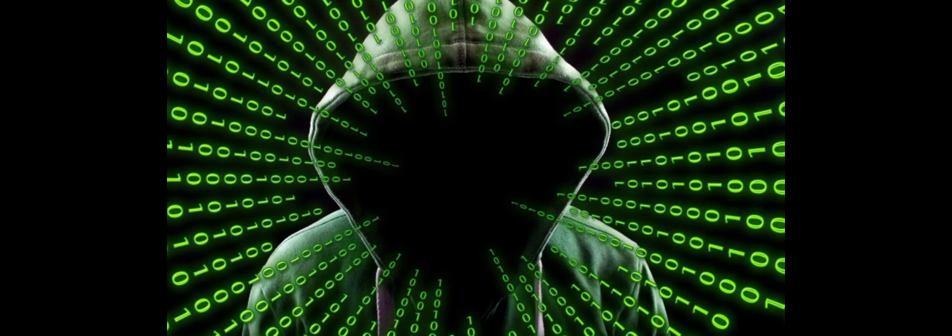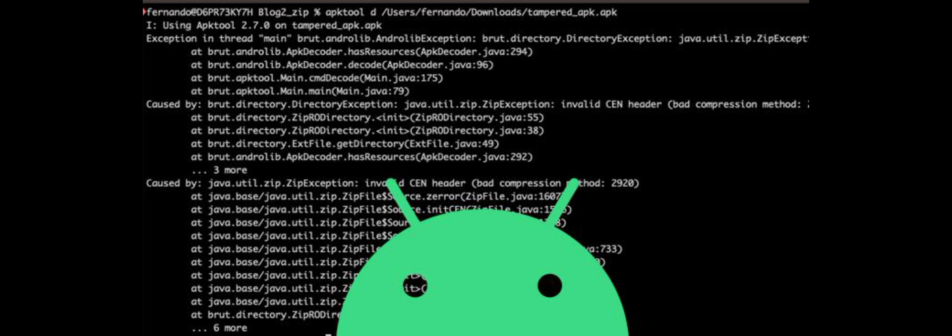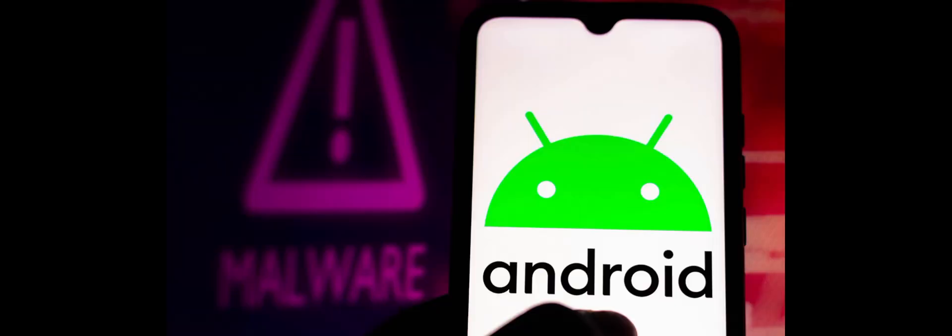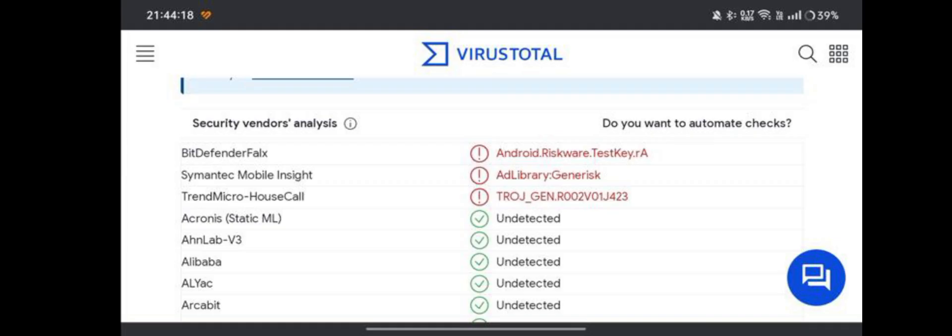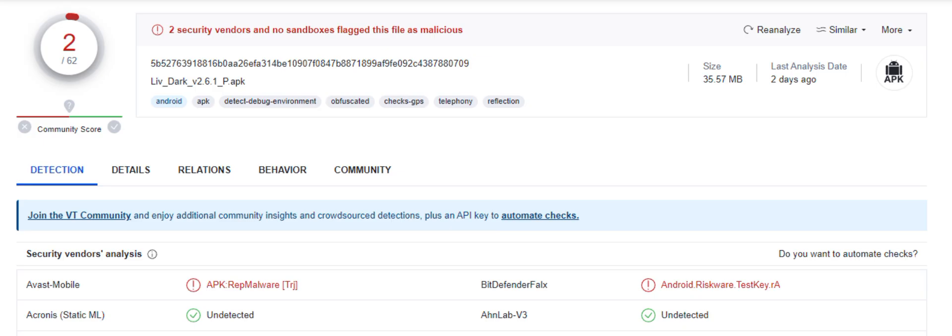In the context of android.riskware.testkey.ra, it is often associated with development applications that use unofficial debugging keys, specifically the testkey provided by Android Studio. These keys are used for testing applications during development but are not intended for use in final or public versions.